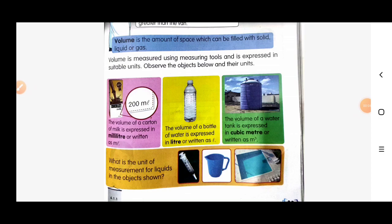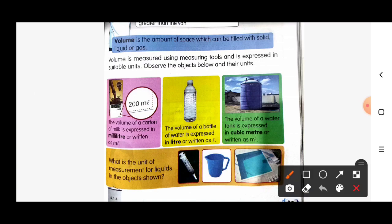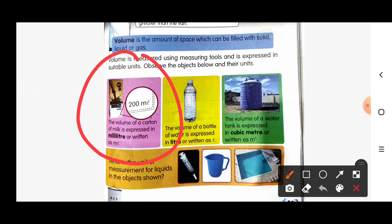Volume is measured using measuring tools and is expressed in suitable units. Let's observe the objects below and their units. For the first picture, the pink one, the volume of the carton of milk is expressed in milliliter, or ml.